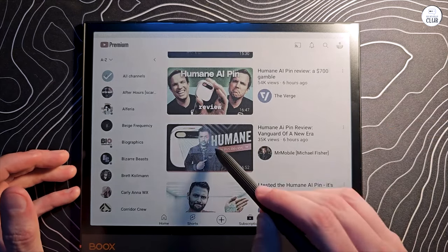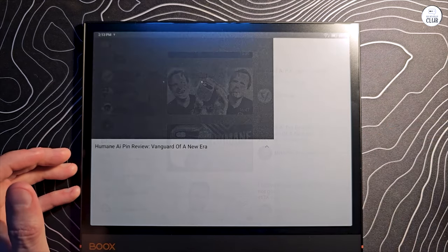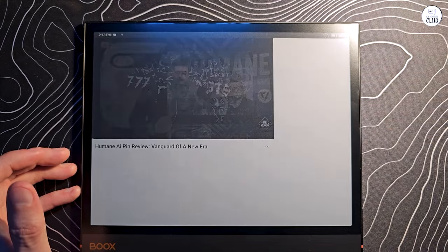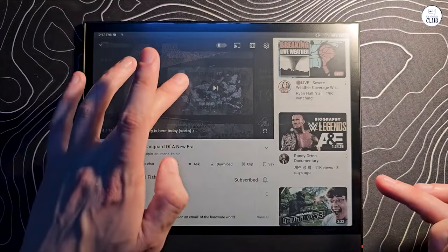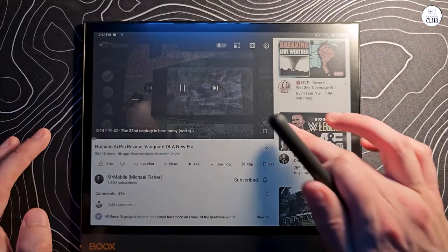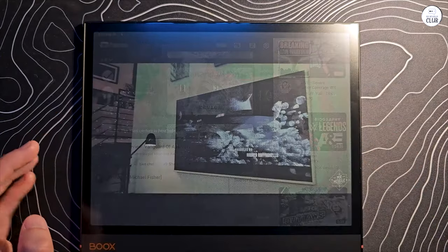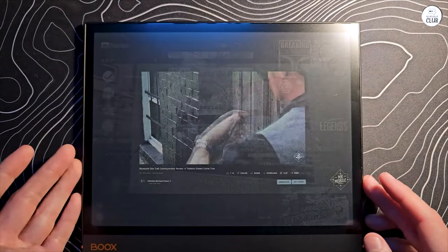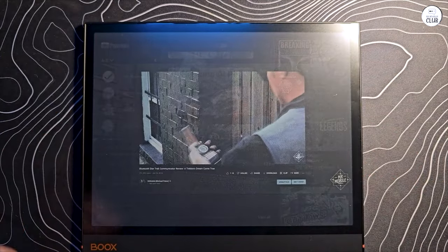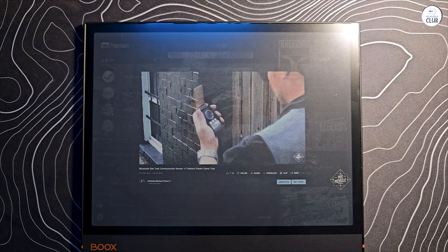Screen is a bit darker than other e-ink tablets due to this supporting colors. You have to set light to around 60% minimum to make it feel normal, hence the hit on battery mentioned above.